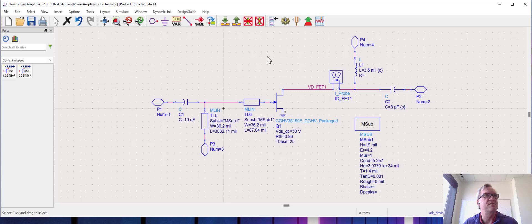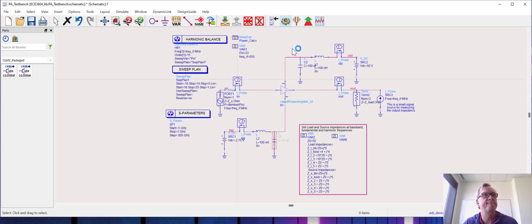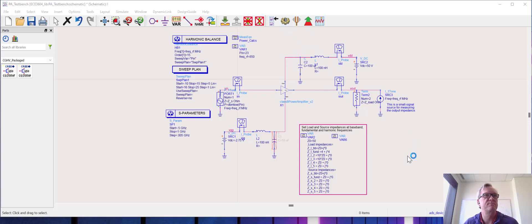All right, so I'm going to save this. I'm going to go back up to the top level schematic. I'm going to run the simulation really quick. All right, the simulation is running.